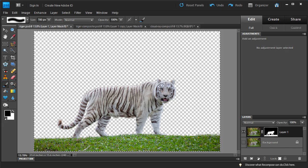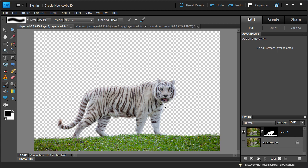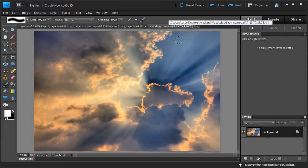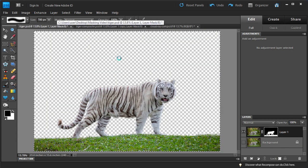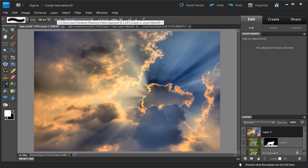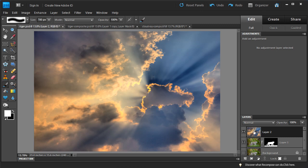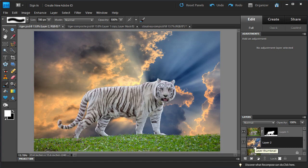Now that we removed the background, we want to put in another background. I have a pretty cool background here. I'm going to select all, copy it, and paste it into this window. This is going to be on top of the layer so you won't be able to see the tiger, so we'll move it underneath the tiger. And then we have our background for our tiger.